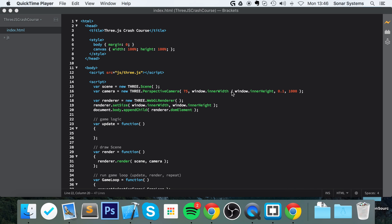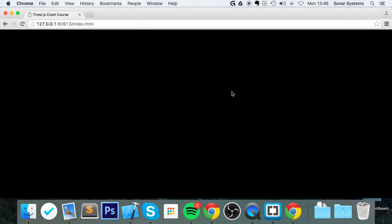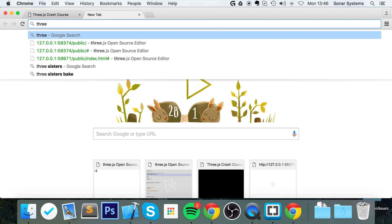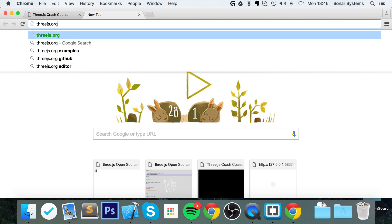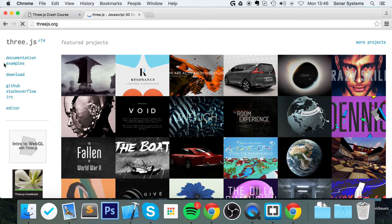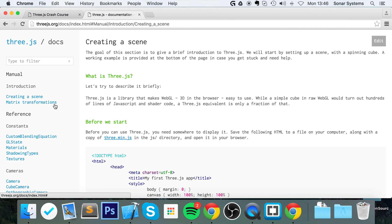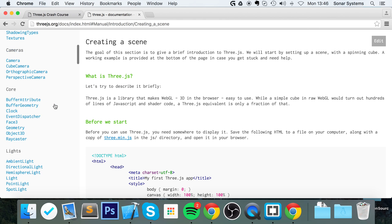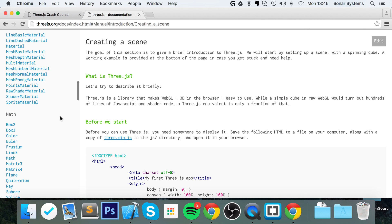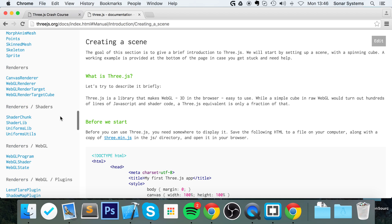Before we actually show you how to draw it, I want to go to the Three.js org website. If you go to documentation, you can see all the different types of drawing methods that you can use.